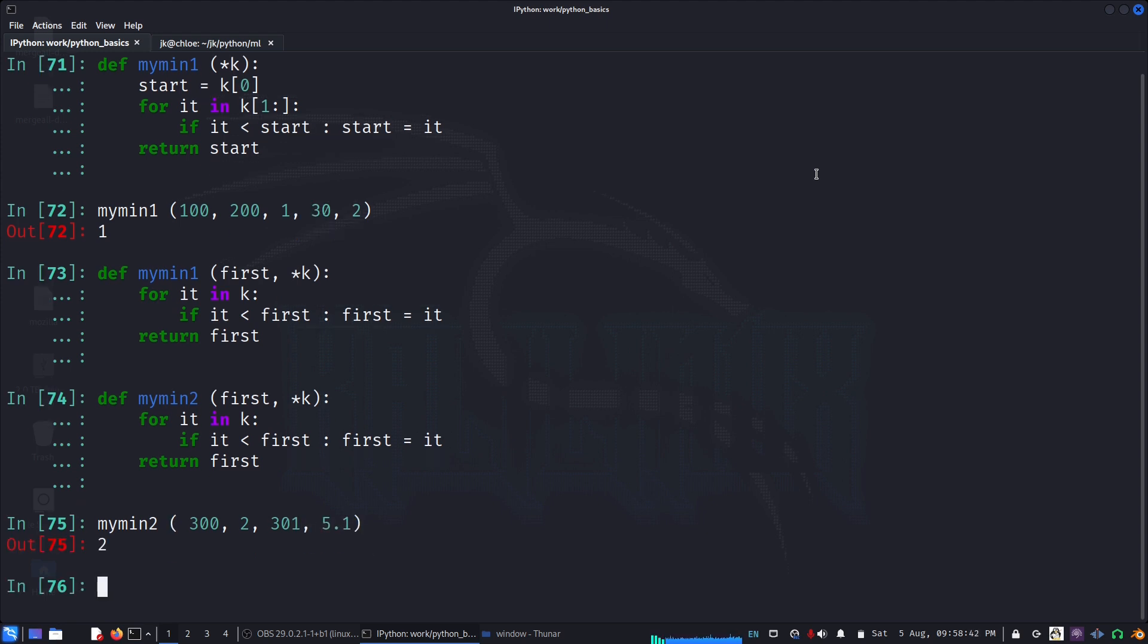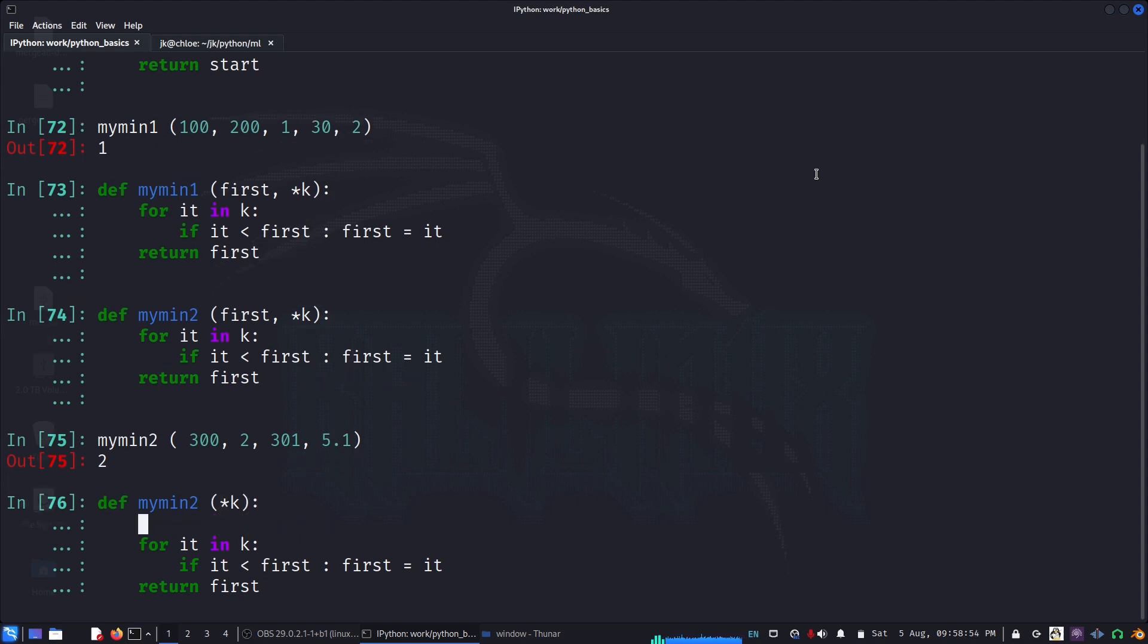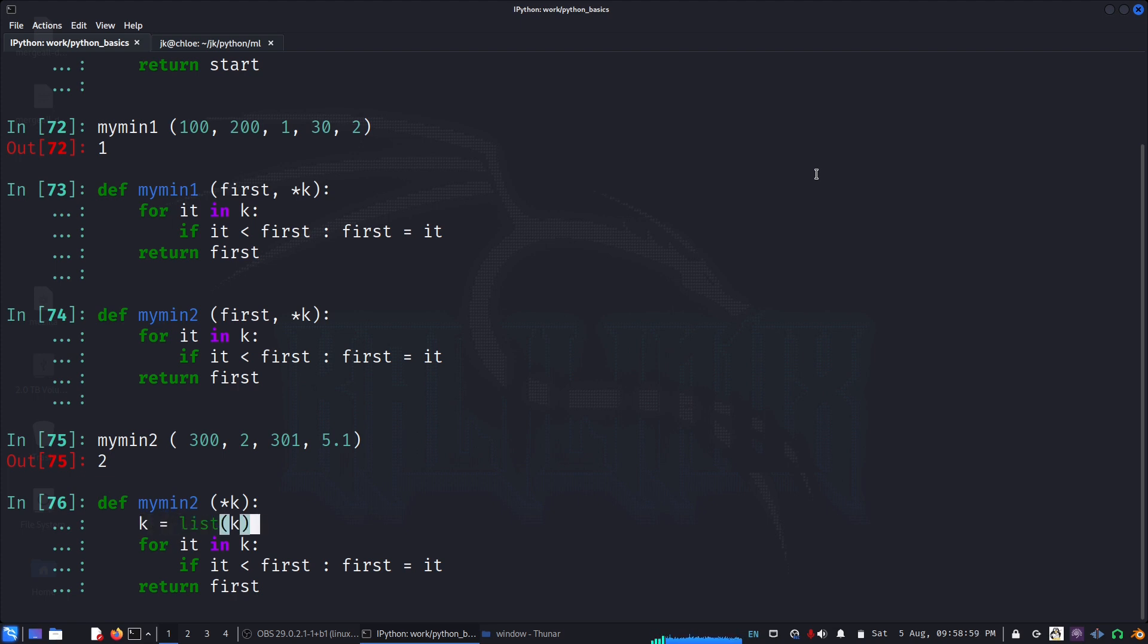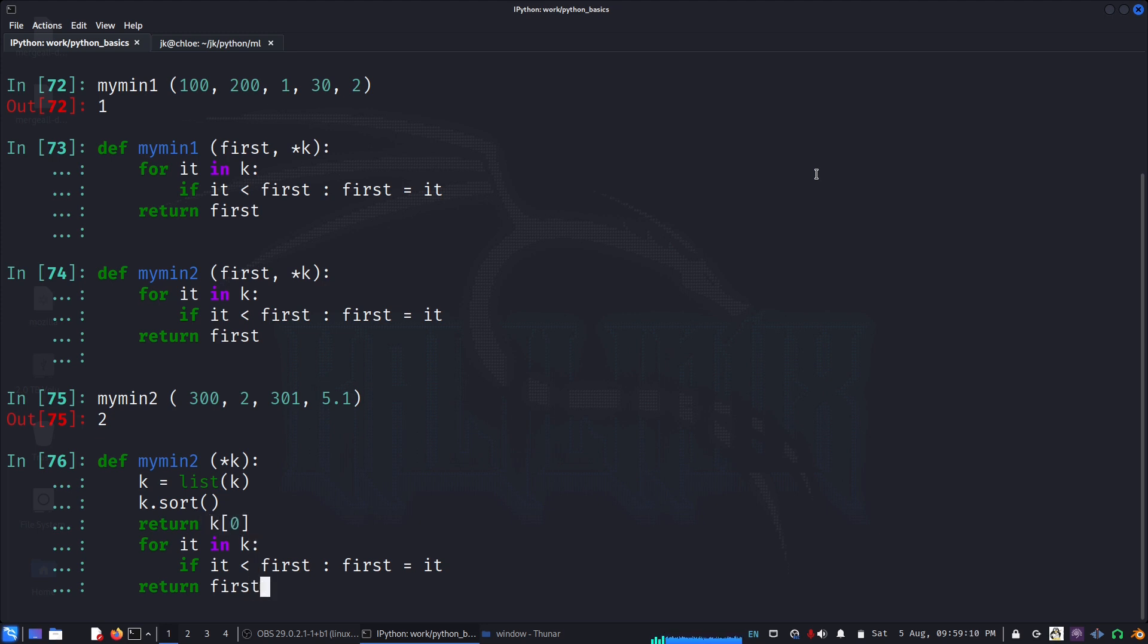Let us code maybe using a list. I can say k, I can overwrite k as list of k, and I can say k dot sort and return k zero. The first value will be the minimum after we sort it.